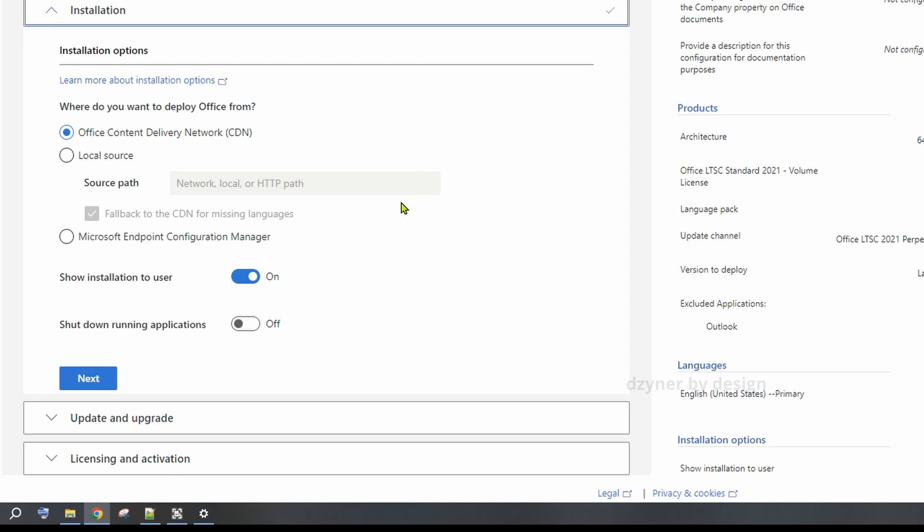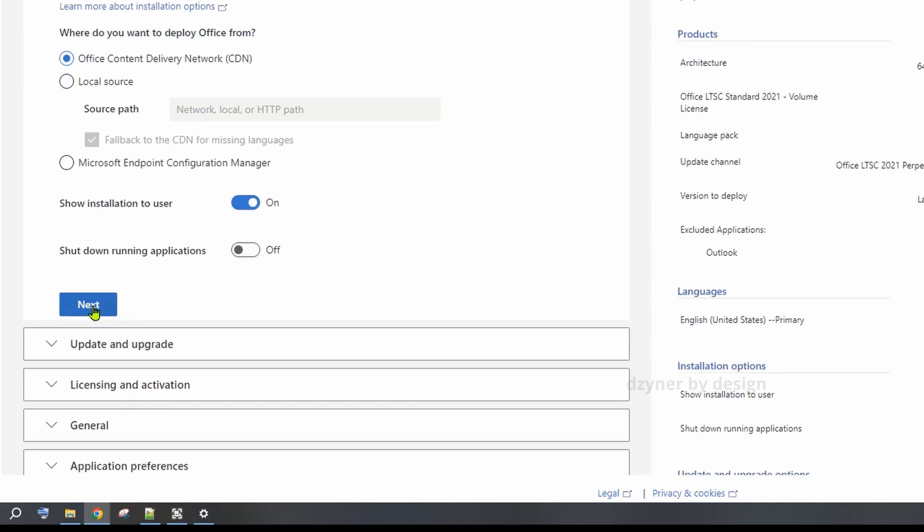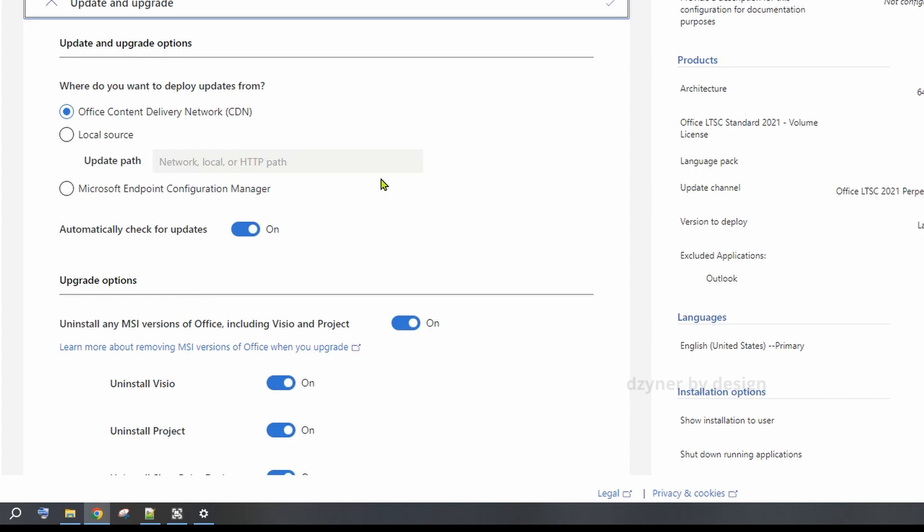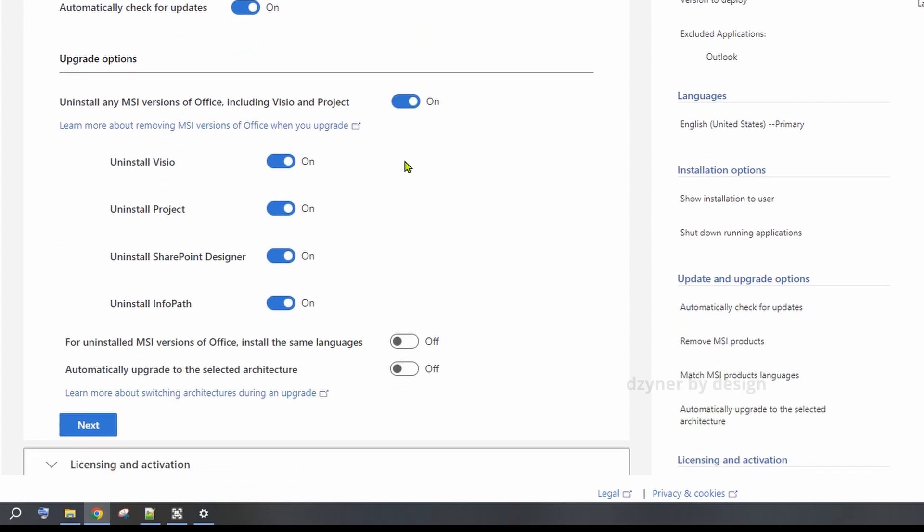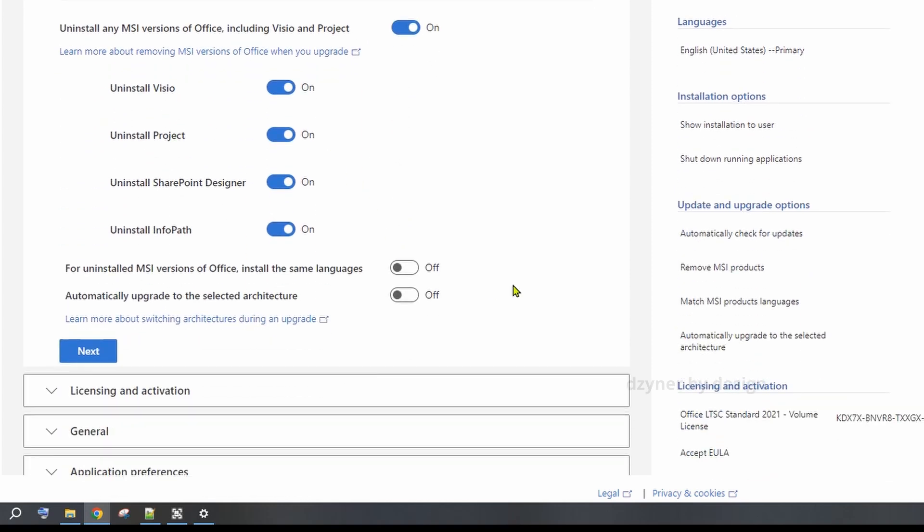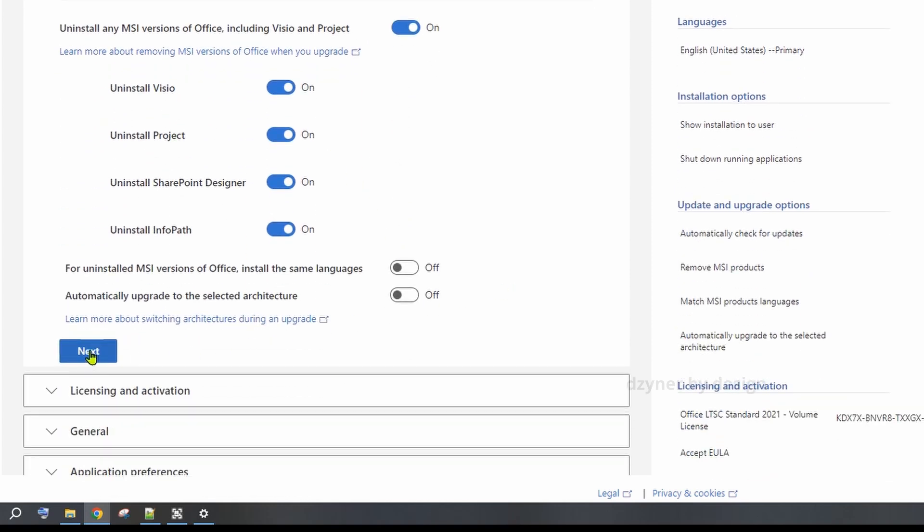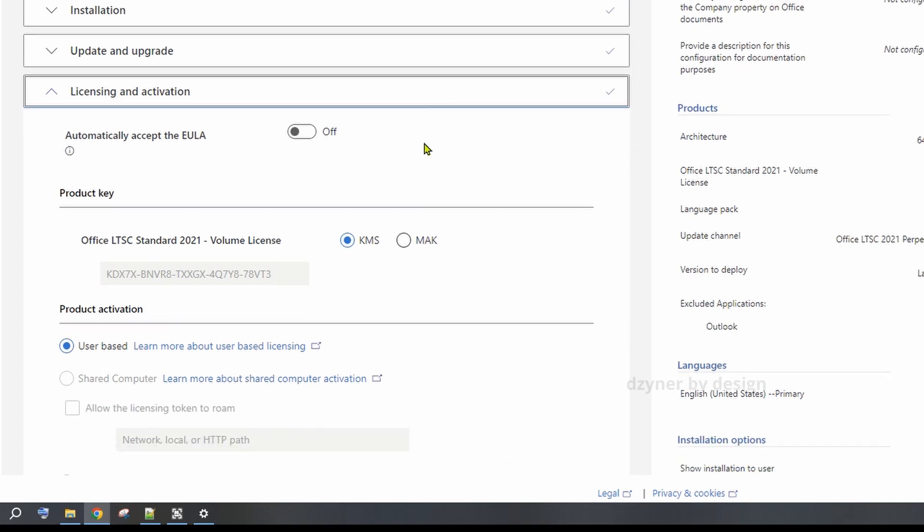For the update and upgrades, if you have any of the existing products already installed and want to get that uninstalled, you can select those. Next in the licensing and activation, let's leave the default option as KMS.